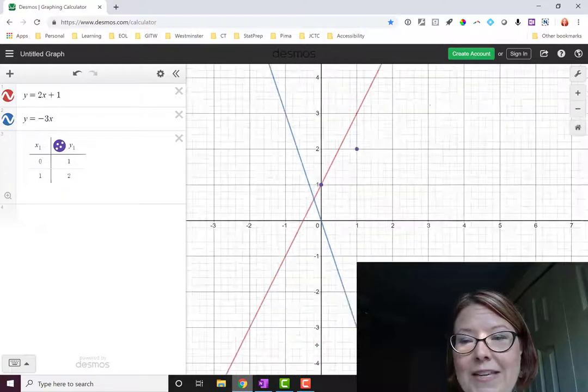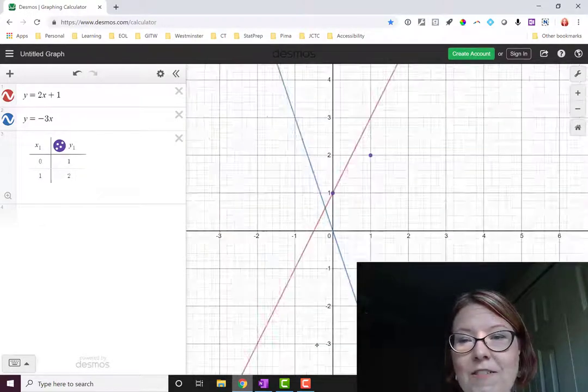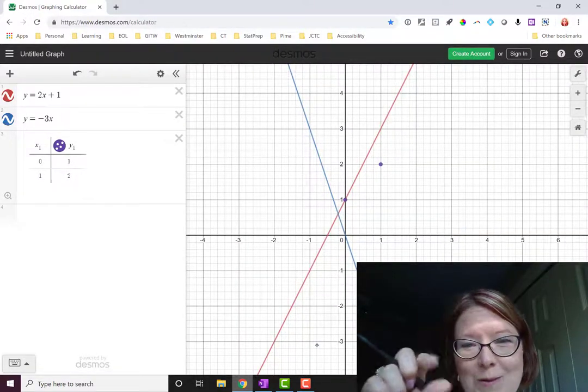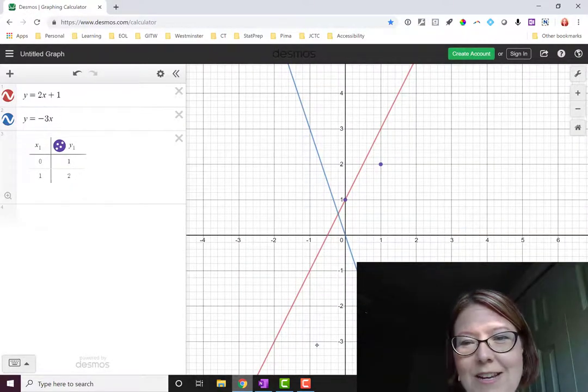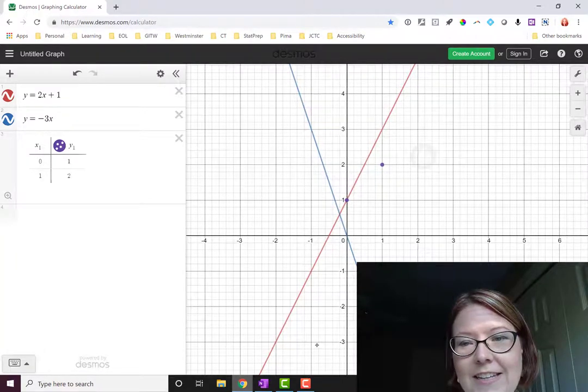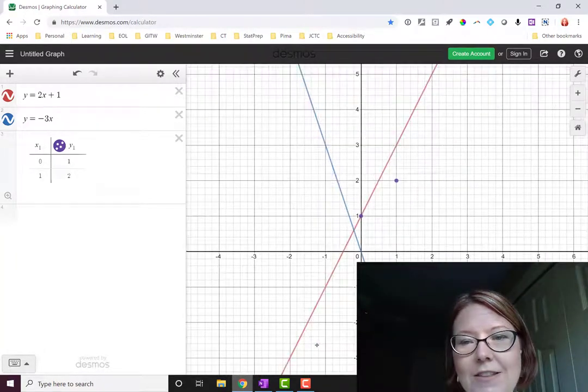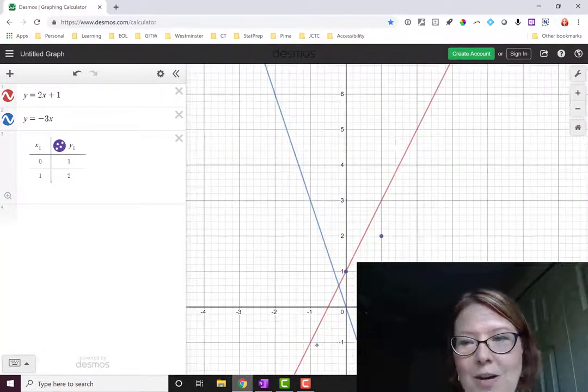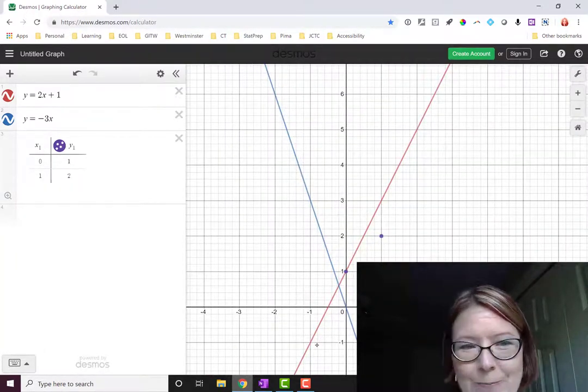You can zoom in and out on the graph by pinching and zooming with your fingers. You can click and drag on the graph to move it left, right, up, or down.